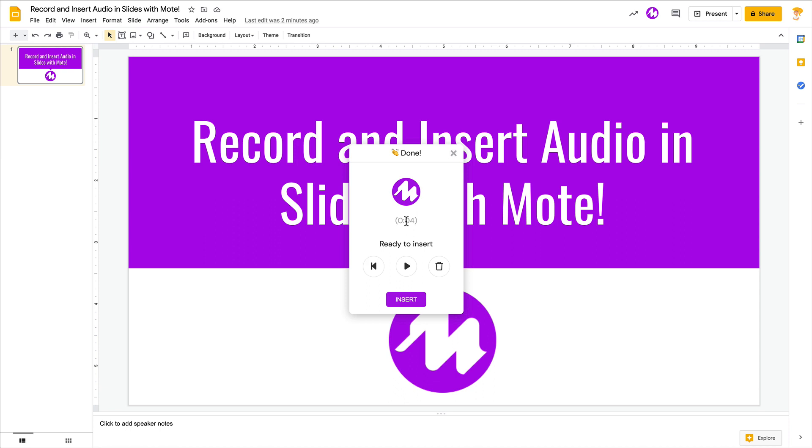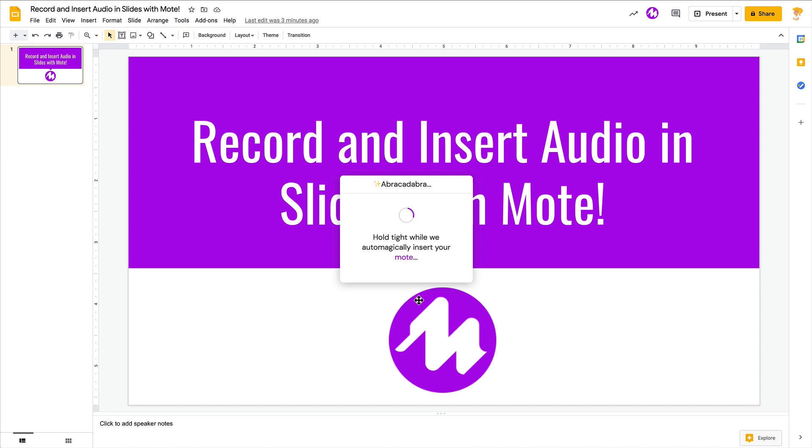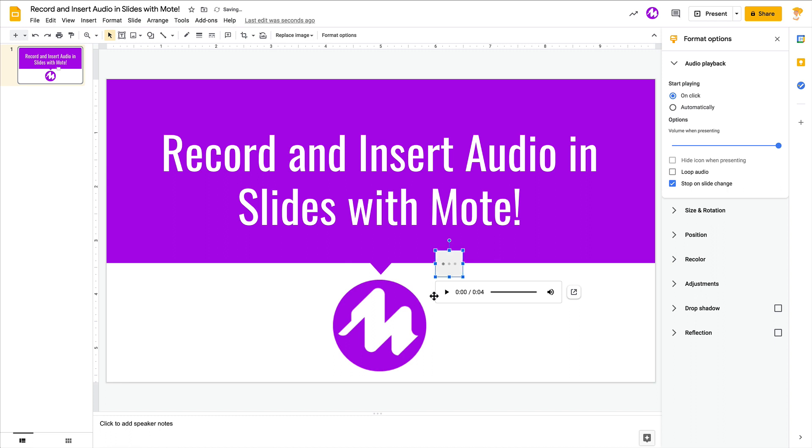It takes just a moment to finish. You can listen to it, delete it, or do it again. Then just click insert. And yes, automagically, abracadabra, the audio is now inserted right here into the slide for you.